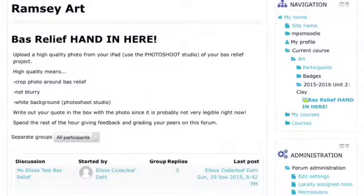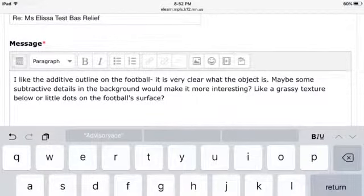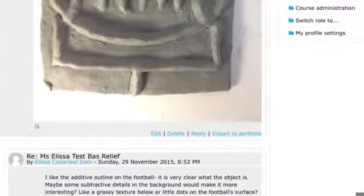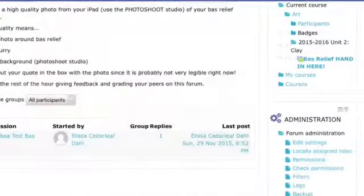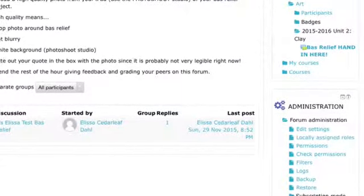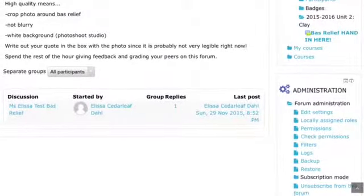When you have extra time at the end of class, come back to this bas-relief discussion thread and you can look at artwork that other people have posted. Give them some feedback by hitting reply underneath their discussion thread — share ideas about what you liked or what could make it better. Look for students that don't have any or maybe one or two replies so that we all hopefully get a chance to receive feedback.